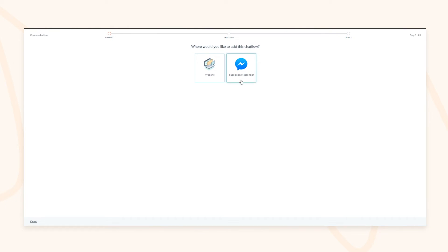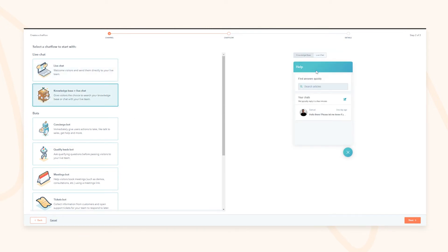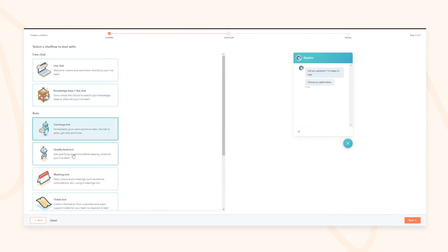Chat flows can sit within Facebook Messenger as an automated message series, or on your website. You can create live chat to connect people on your website to your conversations inbox, or create something that combines knowledge base and live chat functionality — letting users switch between speaking to a human and finding articles. You can also roll out preset templates to get started quickly with no barrier to entry.